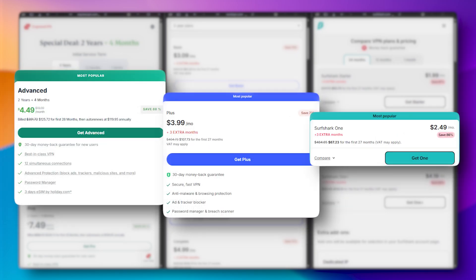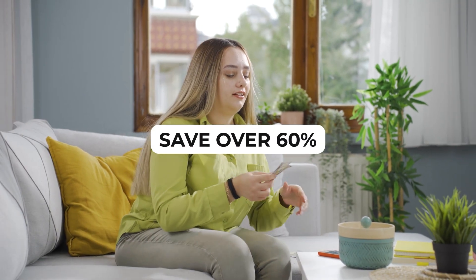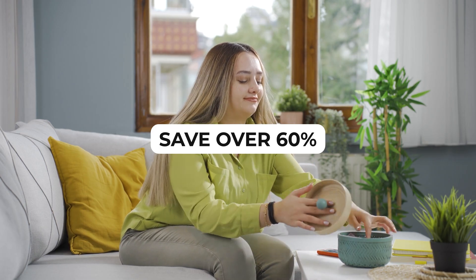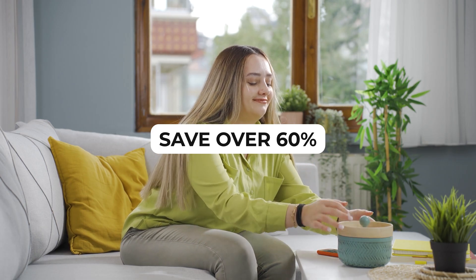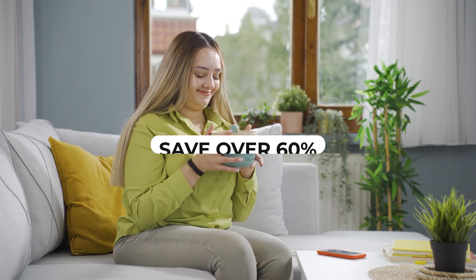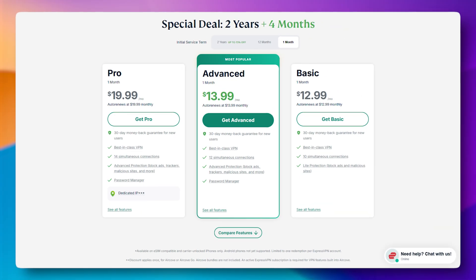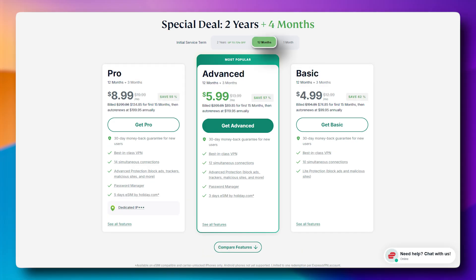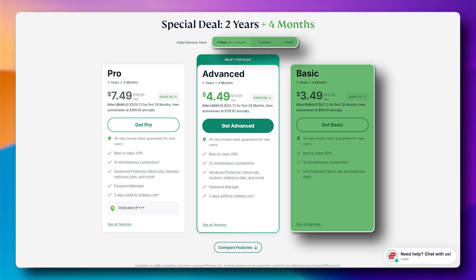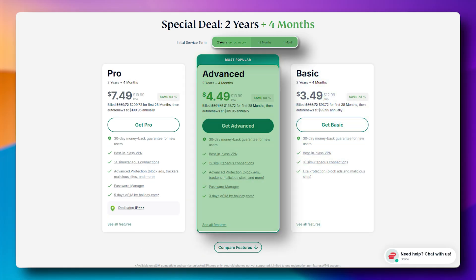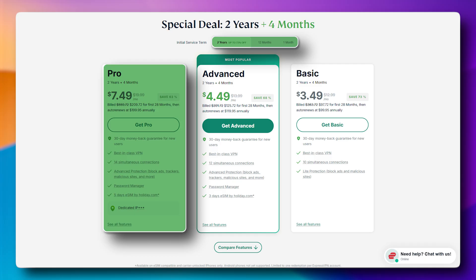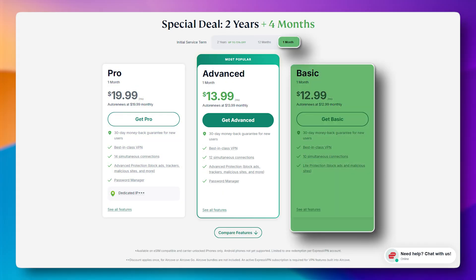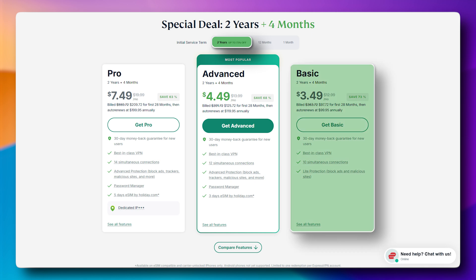Now in terms of pricing, all three of these VPNs offer monthly and long-term plans, and you'll always get the best value by going with a longer subscription. It's not uncommon to save over 60% when you choose a one- or two-year plan compared to paying month-to-month. For example, with ExpressVPN, you can choose from a monthly, one-year, or two-year plan, and each tier offers a basic, pro, or advanced version depending on what features you want. The monthly plan is $12.99, but if you go with a two-year basic plan, it drops down to as low as $3.49 per month.